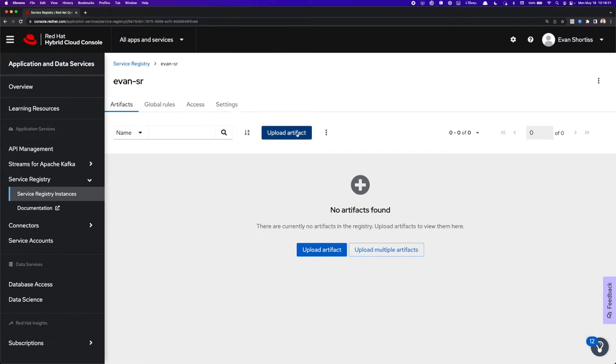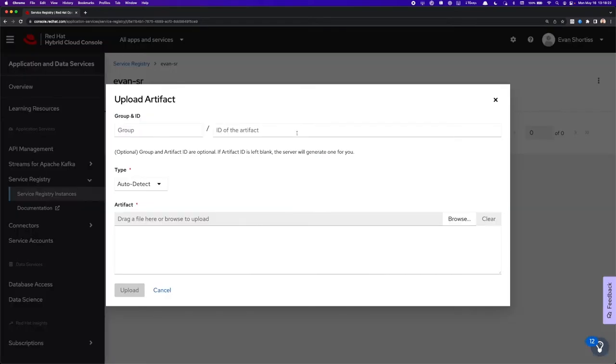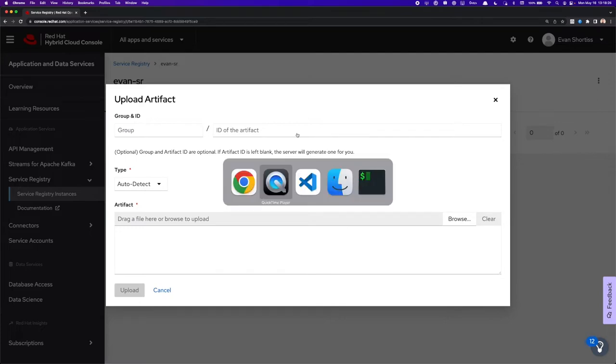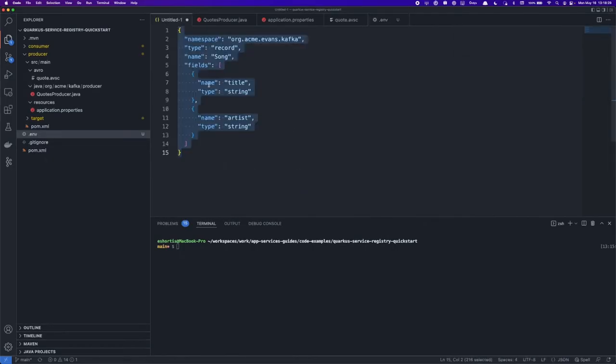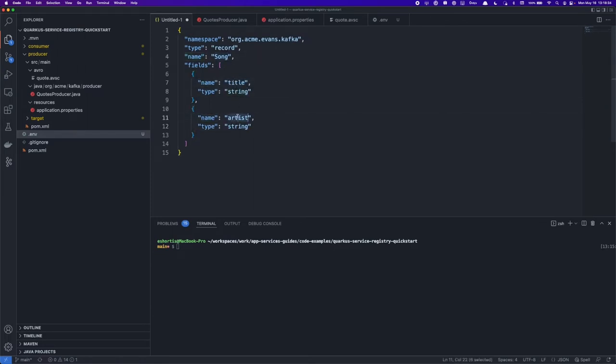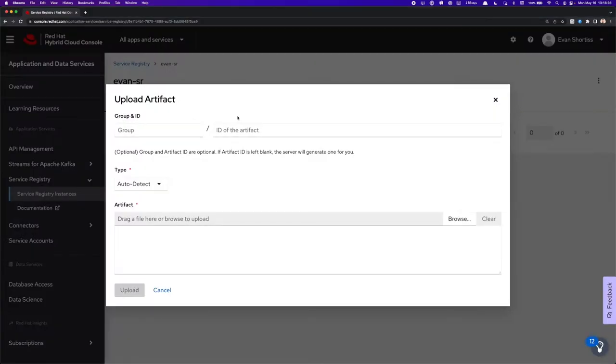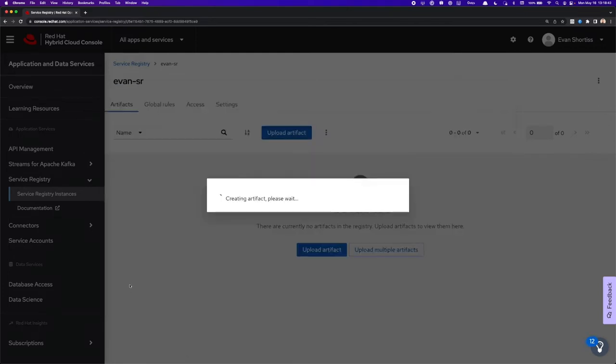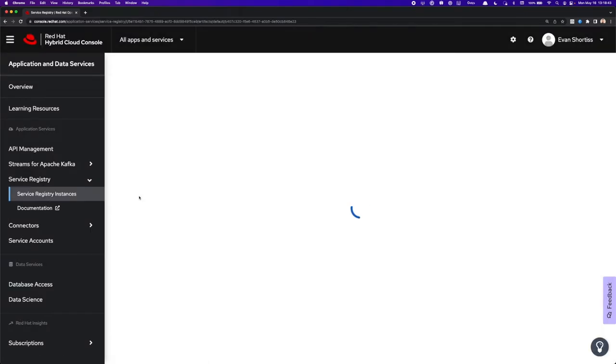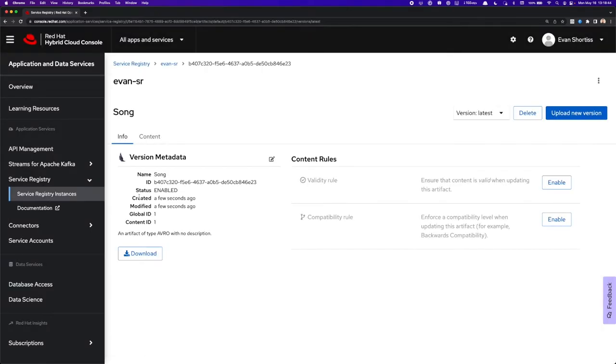Now if I want, I can click on Upload Artifact, and I can enter all the details manually here, or I can go back to my IDE, where I already have an artifact that I'm working on named Song. It contains two strings, a title and an artist. So I'll copy that Avro schema, paste it in here, and since I've set the type to auto-detect, when I click Upload, the Service Registry will automatically recognize that it's an Avro schema and import it.